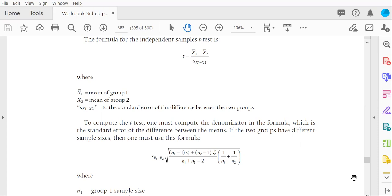For an independent samples t-test, the numerator is the difference between the means of two groups. Group one minus group two, it doesn't matter which group is labeled group one and which group is labeled group two. In the end, the t will be the exact same t-value. It'll either be just negative or positive. As you know, the absolute value of the t is what is going to determine the statistical significance of the t.